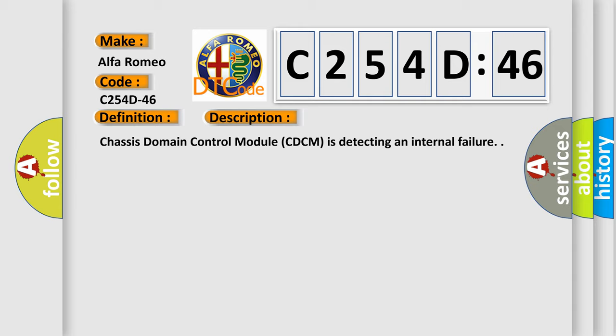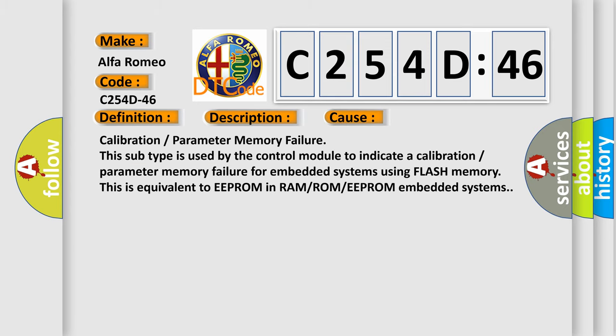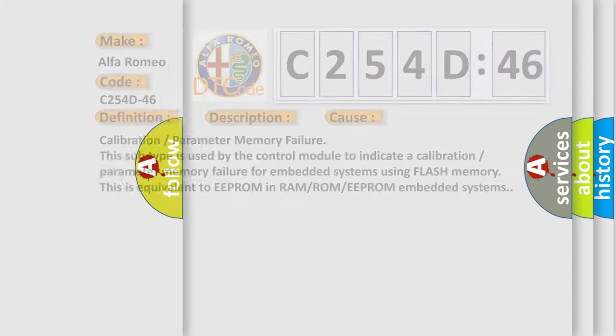Chassis domain control module (CDCM) is detecting an internal failure. This diagnostic error occurs most often in these cases: Calibration or parameter memory failure. This subtype is used by the control module to indicate a calibration or parameter memory failure for embedded systems using flash memory. This is equivalent to EEPROM in RAM/ROM or EEPROM embedded systems.